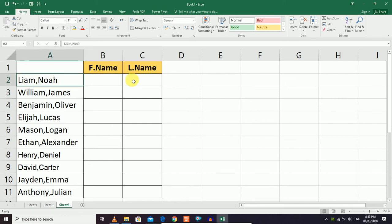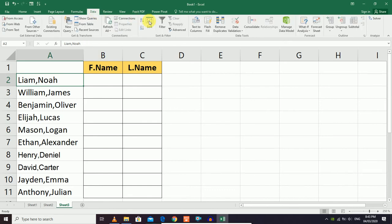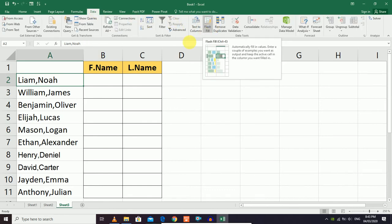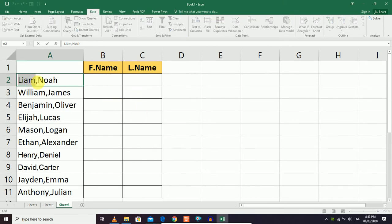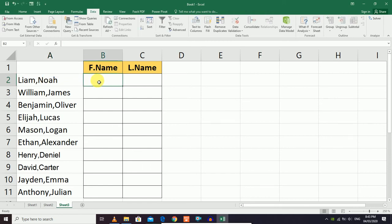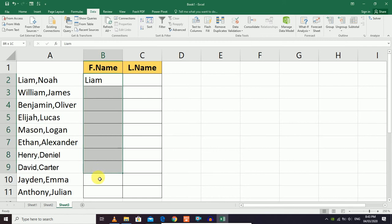To use Flash Fill, first manually enter an example of the first name in the first row. Then select the data range below it and click on the Flash Fill button.